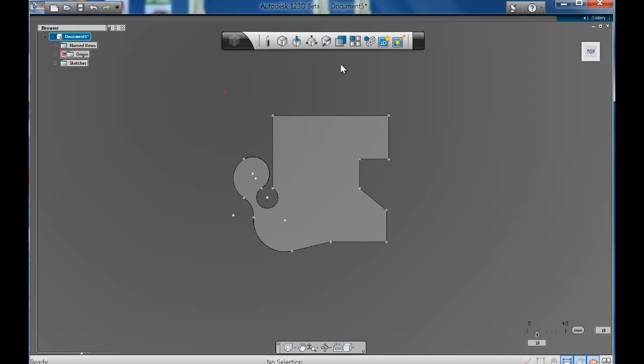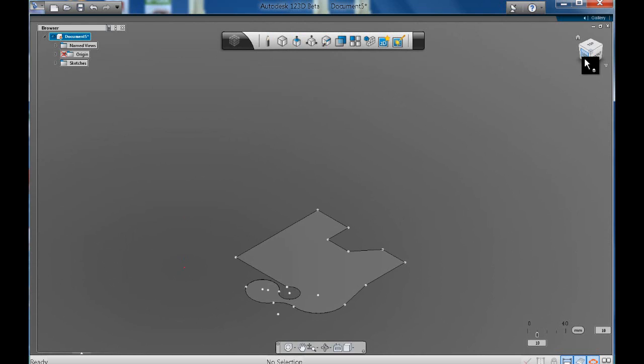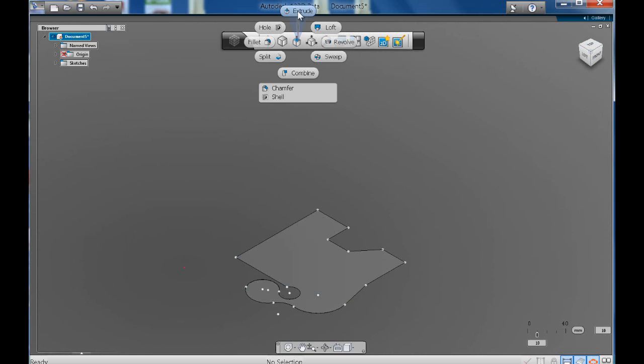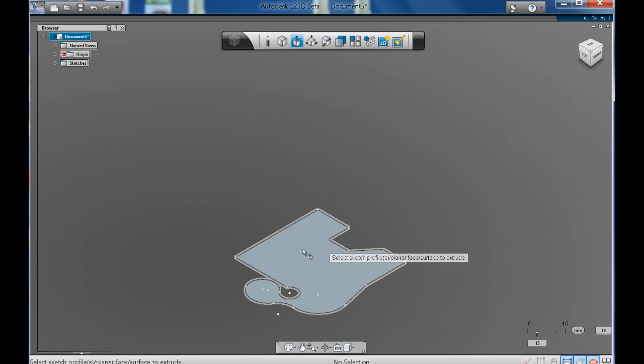It is at this point now where we can go to, let's change our view first of all. Let's click on the corner so we can see a more isometric view. And here we can go to extrude.